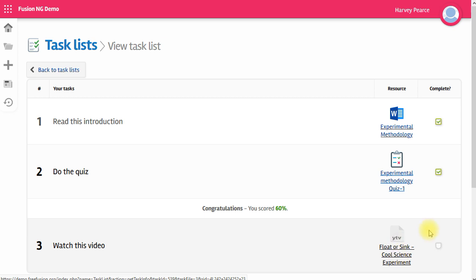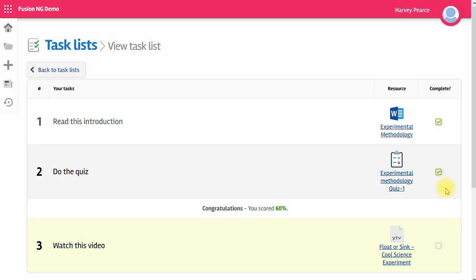You can see that when you've completed something, the item's ticked and you can choose to untick those if you want to go back and do it again. But this lets your teacher know how far you've progressed in your task list.